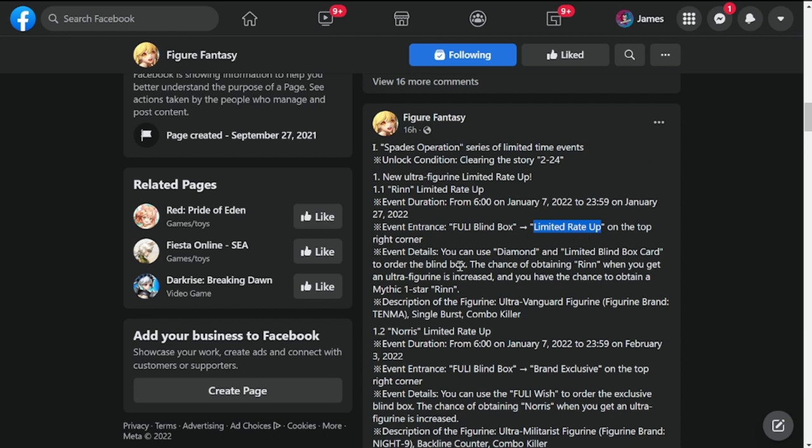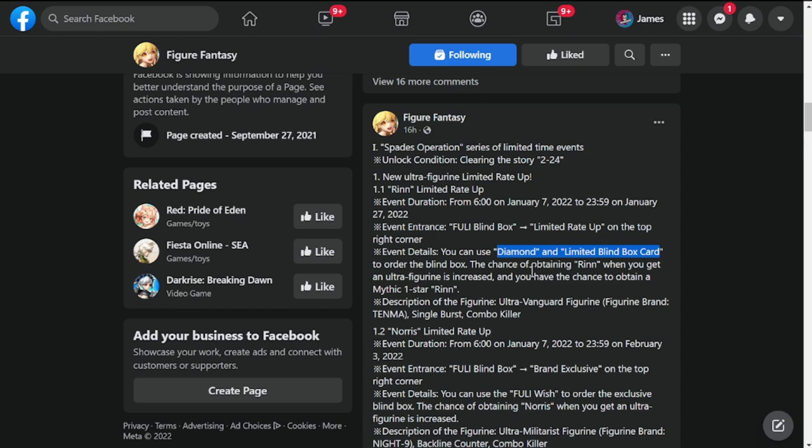Event details: you can use diamond unlimited blind box card. Just to be sure that you know how to pull for her, you also have a chance to obtain Rin when you get an ultra figurine increase, and you have a chance to obtain mythic one star Rin.